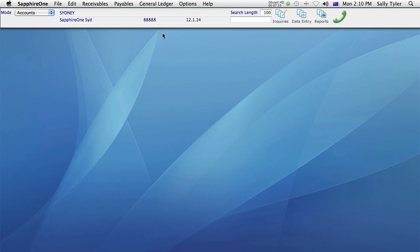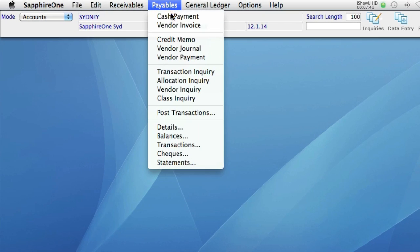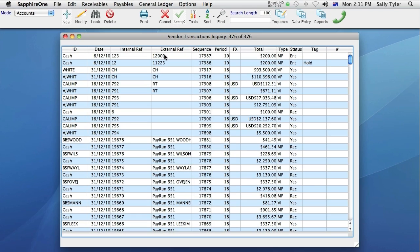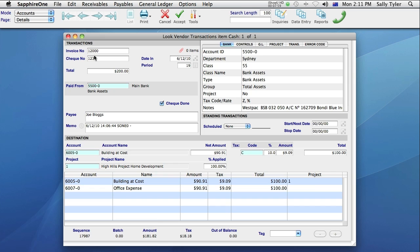Let's say that I've forgotten to add something to the transaction, and I need to reopen it. From the Payables menu, I'll select Transaction Inquiry, which brings up a list of all my current transactions. The transaction I just entered is here at the top. There are two ways to open a transaction in Sapphire One. The first method is Look. To do this, I can either select the Look button here on the toolbar, or I simply double click on the transaction itself.